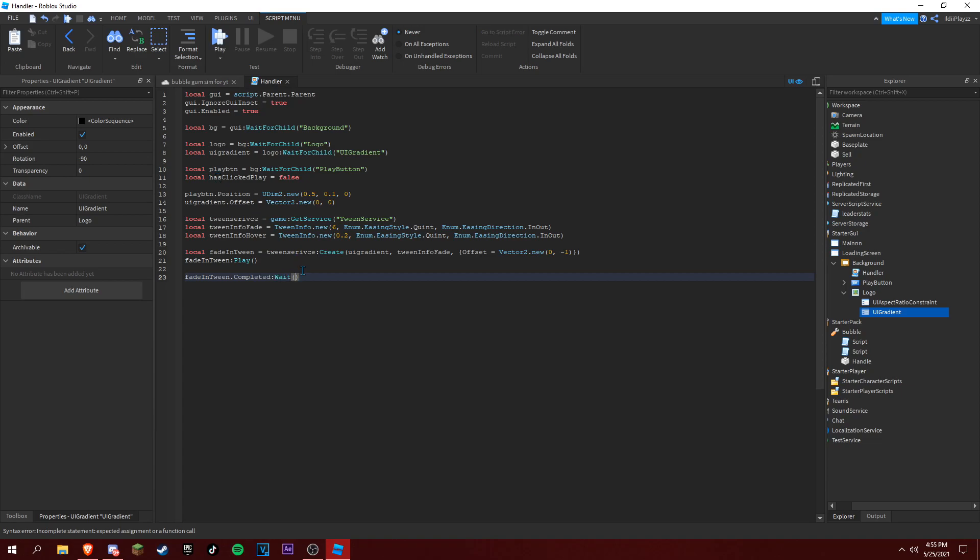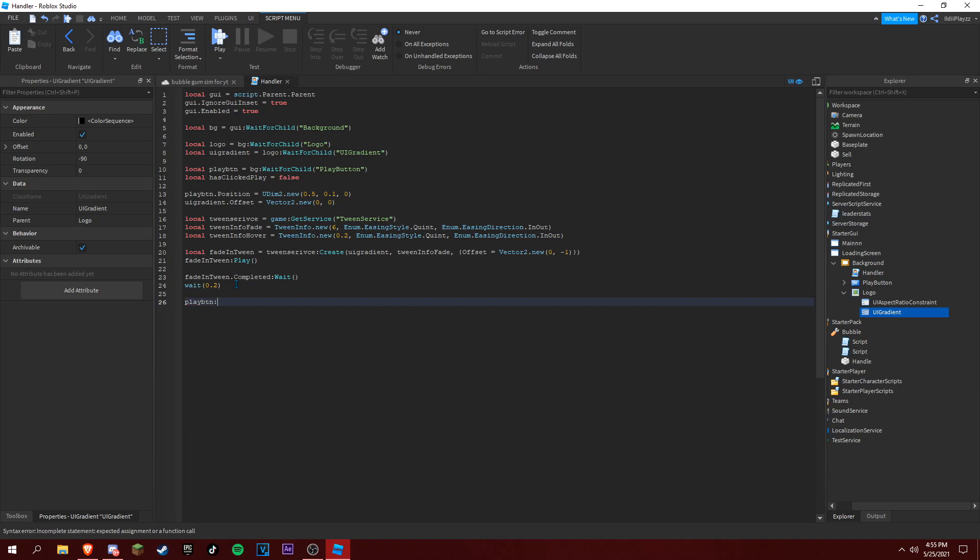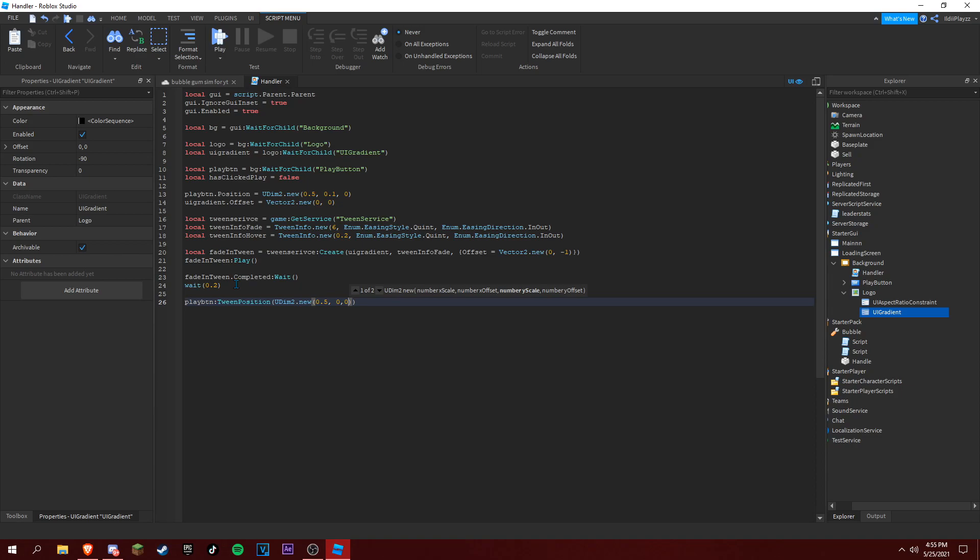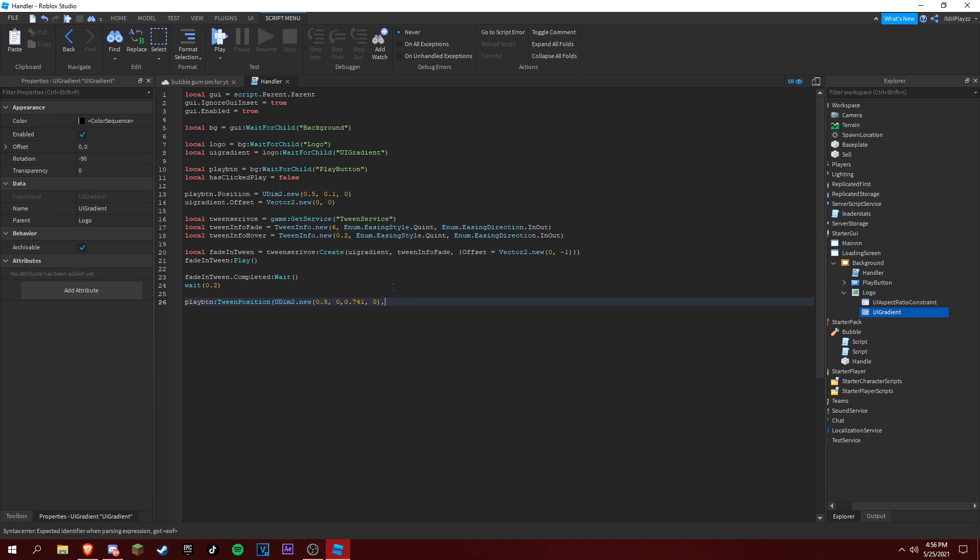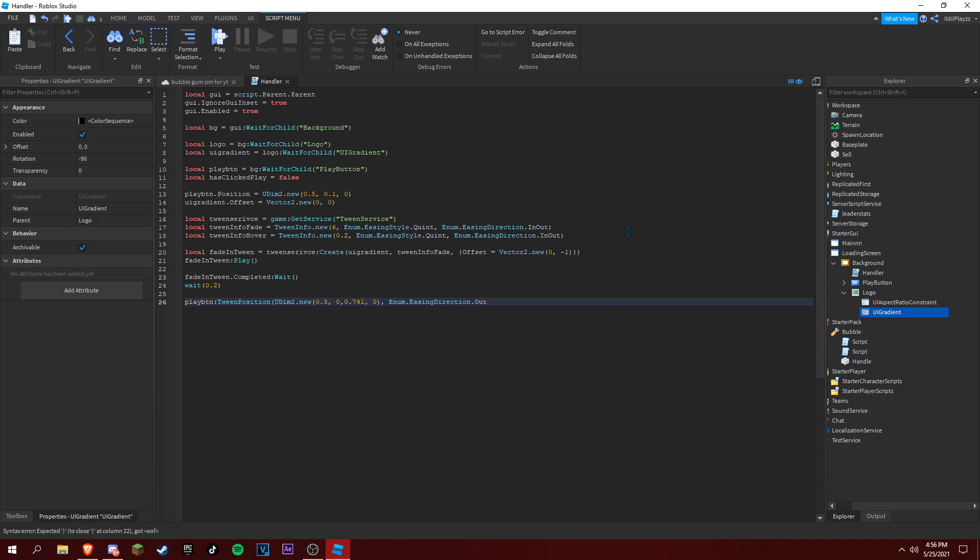Wait 0.2 seconds, then playbtn:TweenPosition(UDim2.new(0.5, 0, 0.741, 0), Enum.EasingDirection.Out, Enum.EasingStyle.Quint, 1).